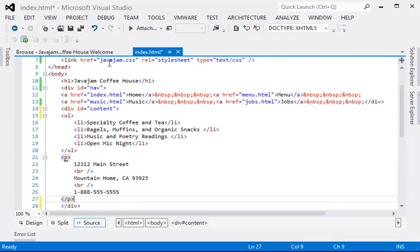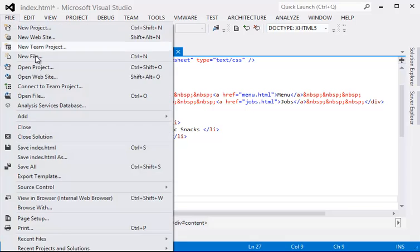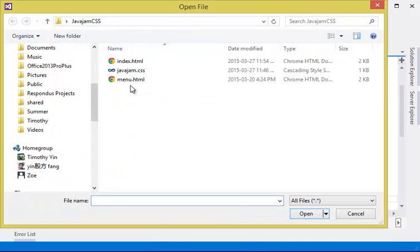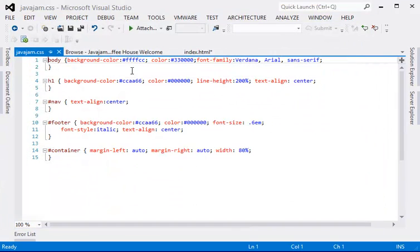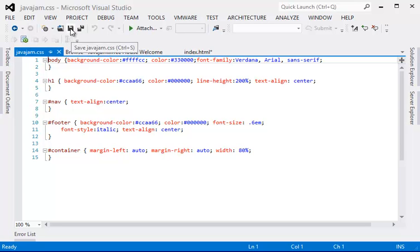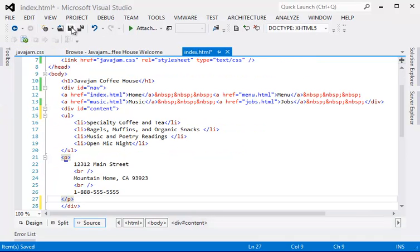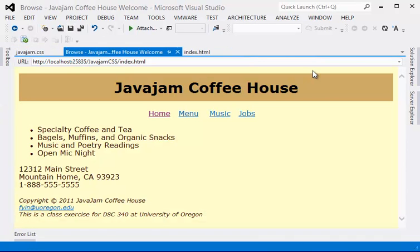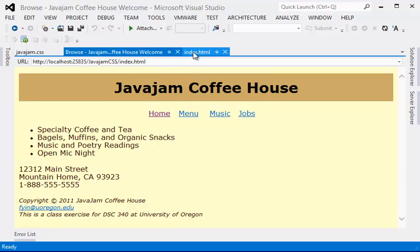So since we don't have any style for content, we won't see anything different. So if we refresh, we don't really see anything different. That's okay.